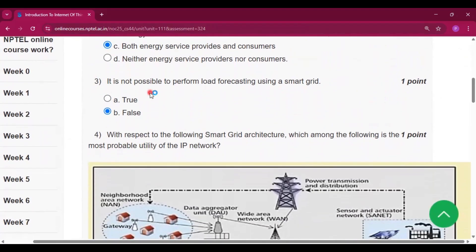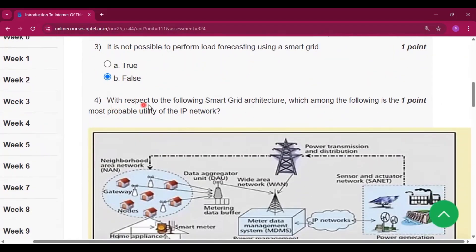Question number three: it is not possible to perform load forecasting using a smart grid. So B, that is false, will be the answer.